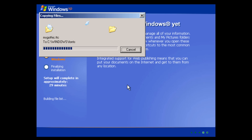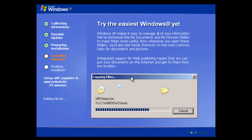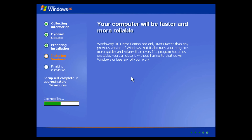One thing worth noting during setup: this version shows a 'Copying Files' screen that displays the actual file copying to the Windows folder — something Windows XP Home and Professional don't normally do. I guess since they stripped down a lot of things in this version, that screen shows up for some reason.